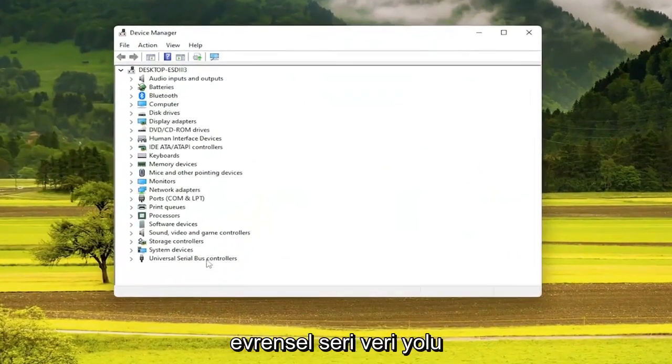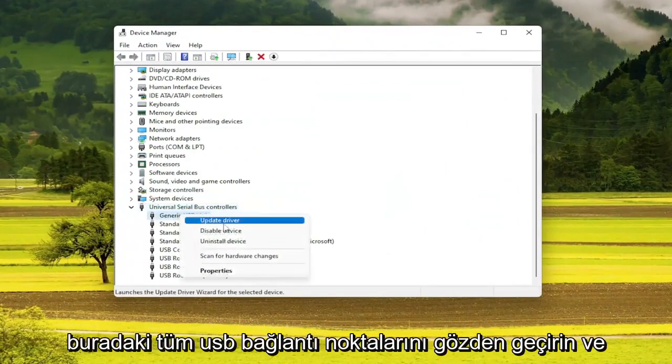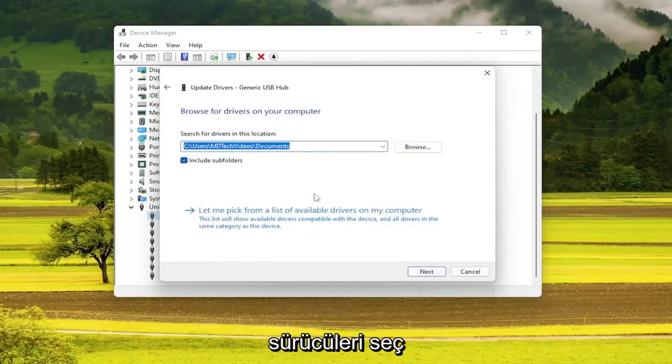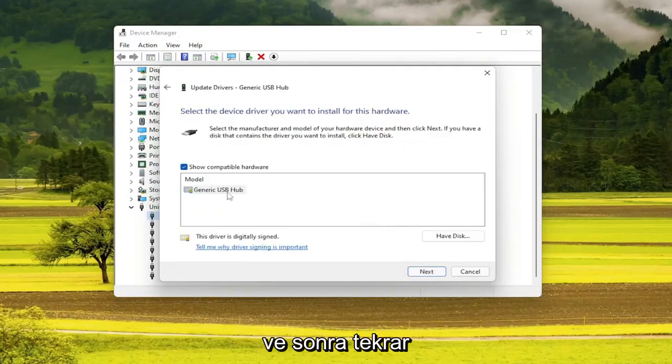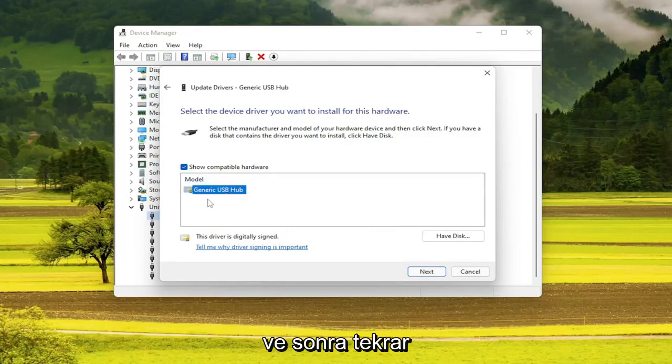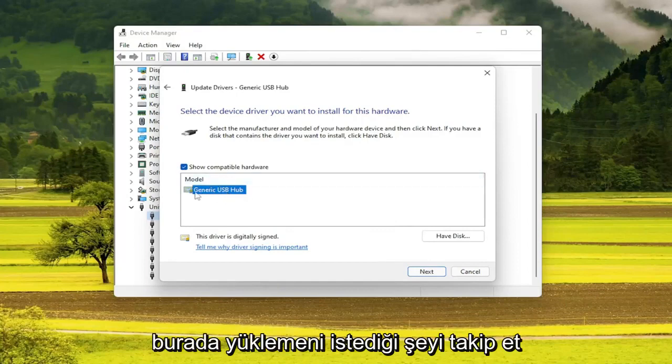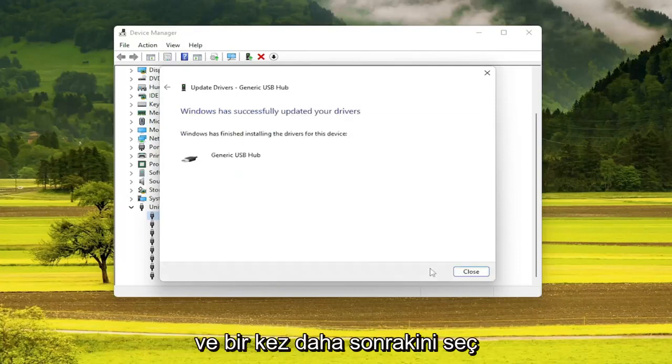Expand the Universal Serial Bus Controllers section. And then go through all of the USB ports in here and select Update Driver. Then select Browse my computer for drivers. Select Let me pick from a list of available drivers on my computer. And then just follow along with what it prompts you here to install and select Next.